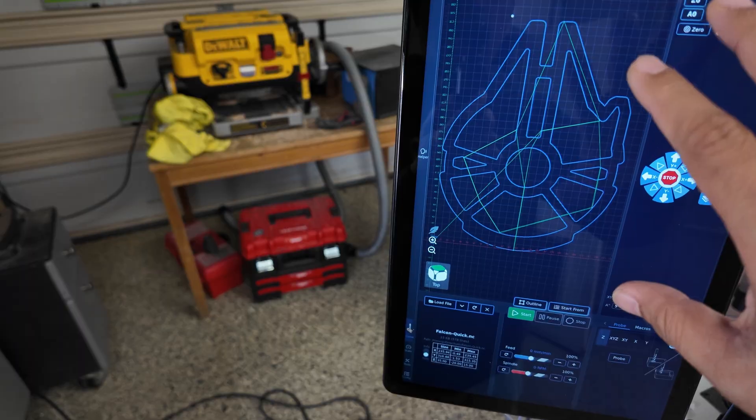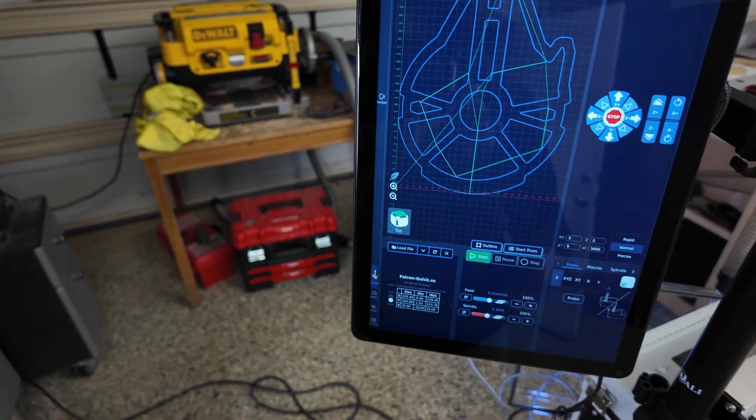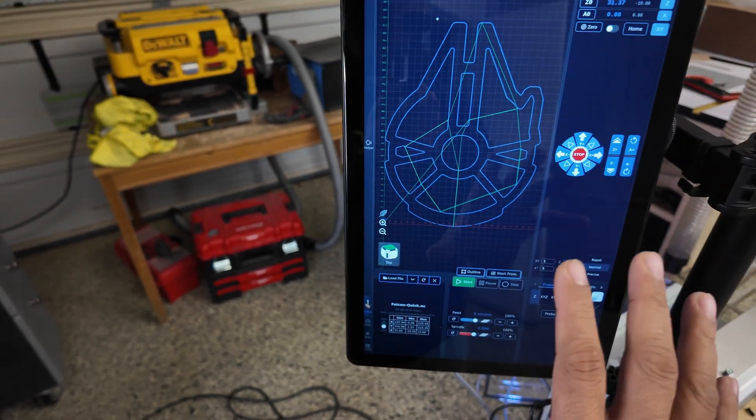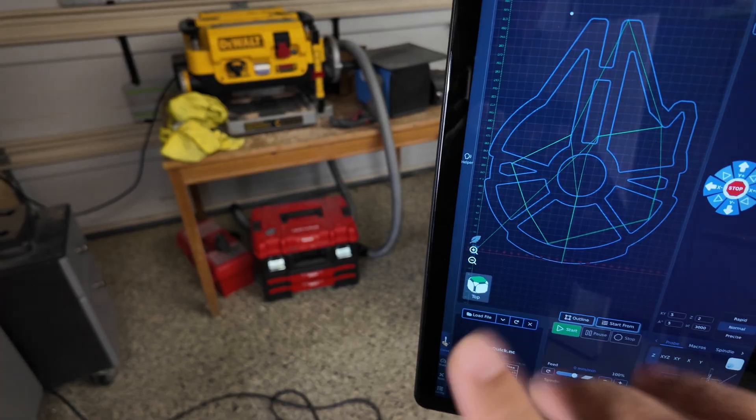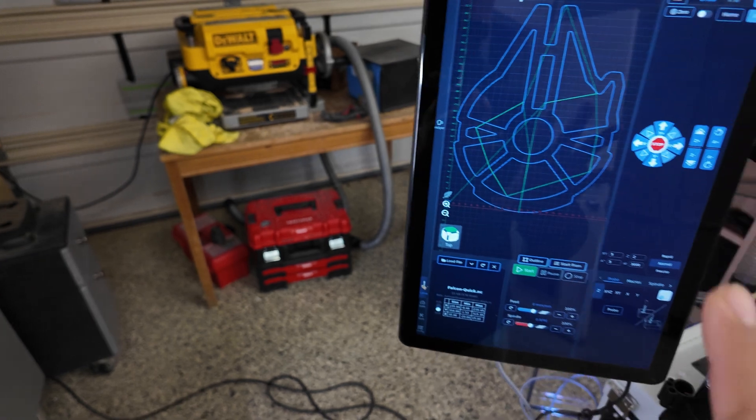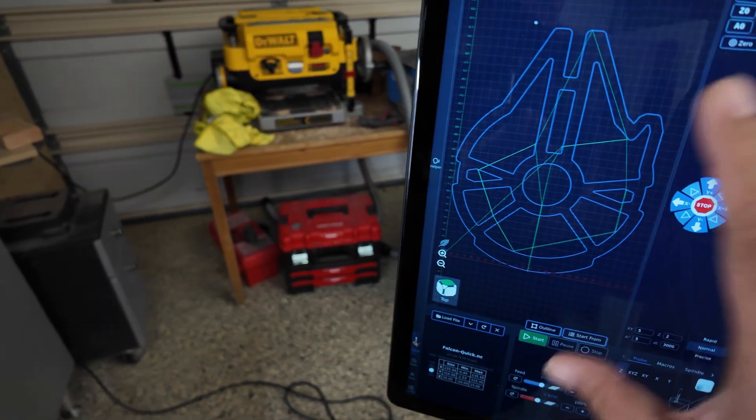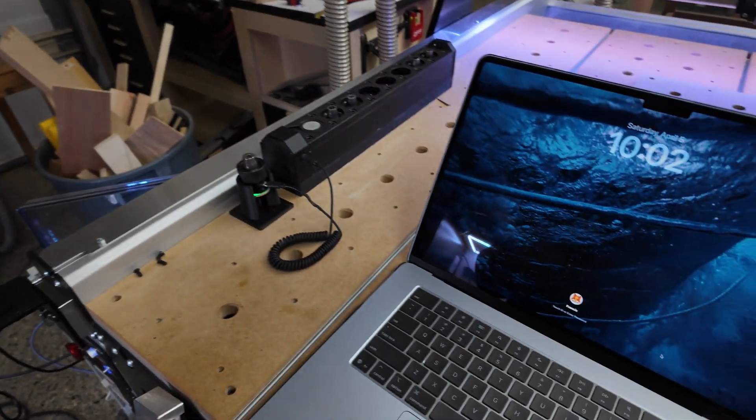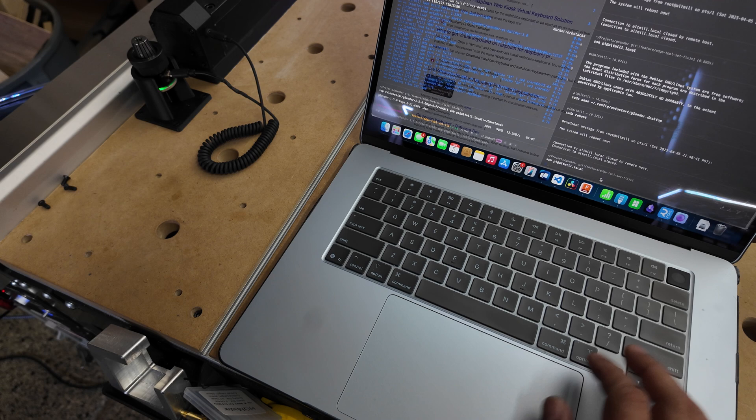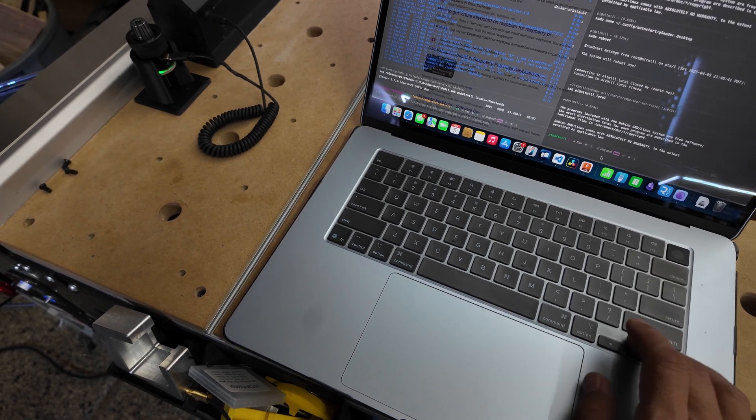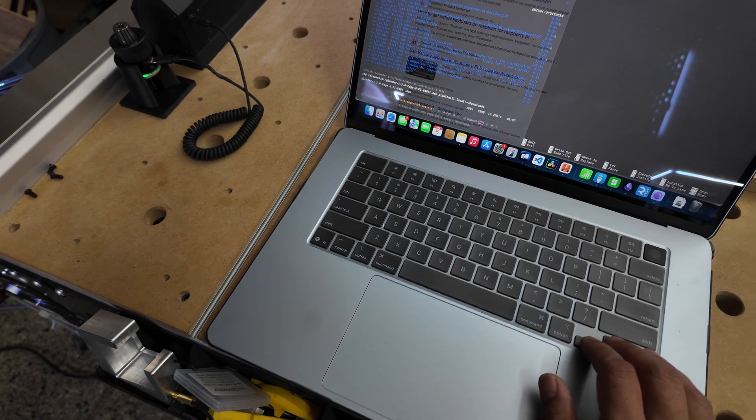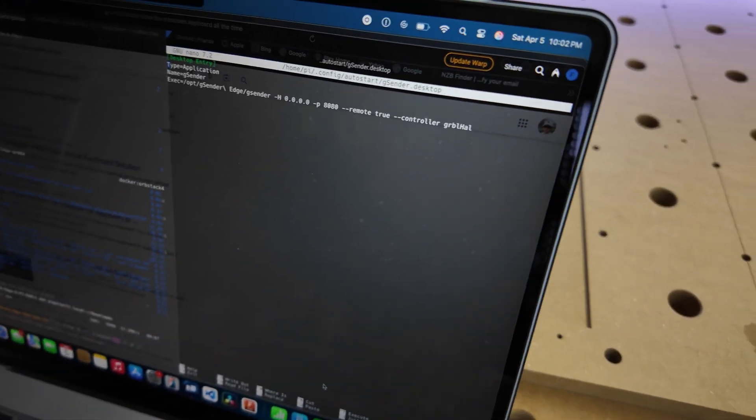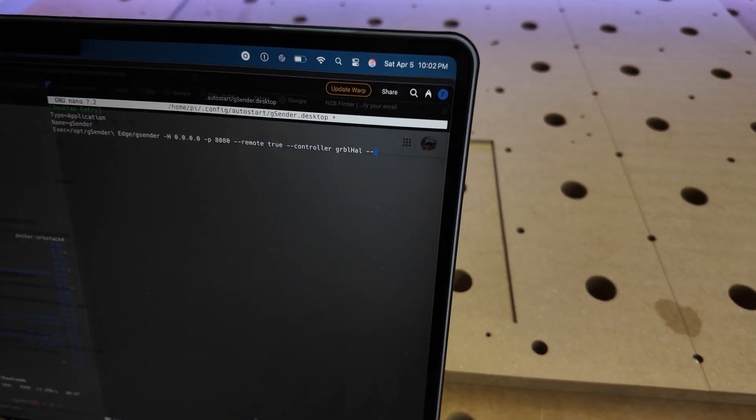I also tried kiosk mode. I really like the kiosk mode because when you set it up, it becomes like the Massiv - it cannot even launch any application from the Raspberry Pi, so you can only use the G-sender. Let me show you. I usually just do SSH, and then I'll just modify my startup to add kiosk mode.